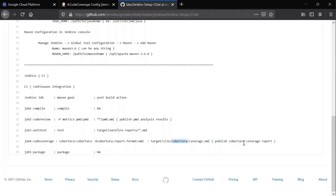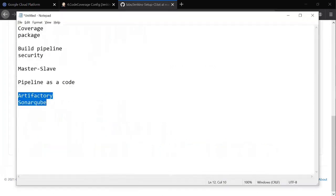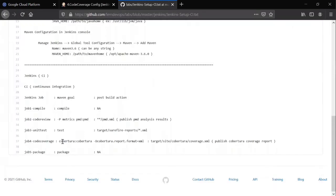Yesterday, if you remember, along with warnings next generation plugin, I installed Cobertura plugin as well. So today also I'm using the same plugin. Whatever I installed yesterday, I'm using it. So let's see how to do this.